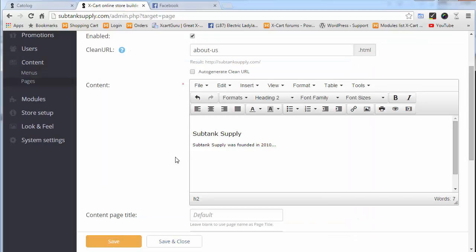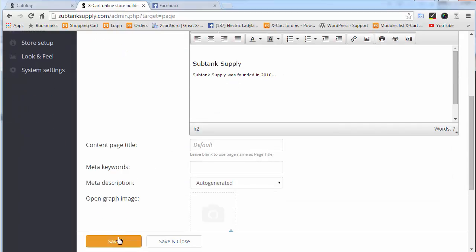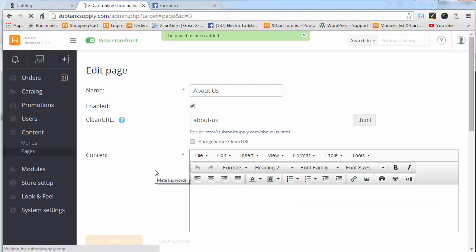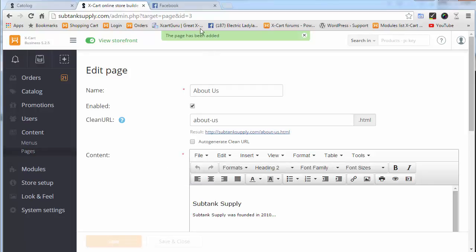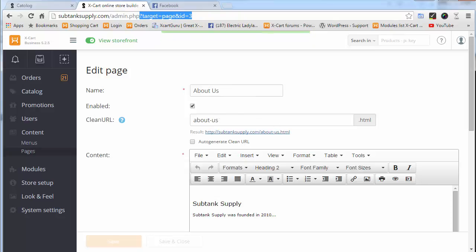There's our preview of that. We'll save it. Now we have this target equals page ID equals three. That's our page ID. And we have the clean URL, about-us.html.